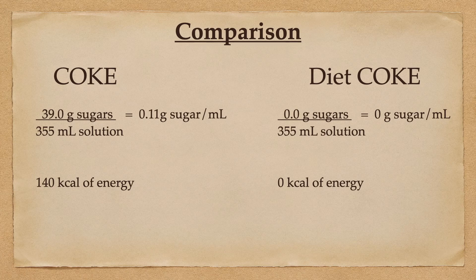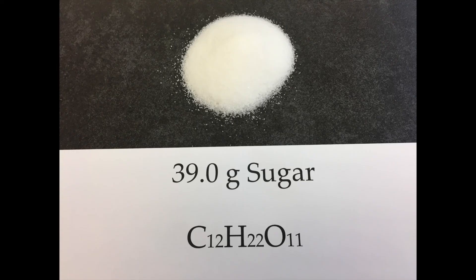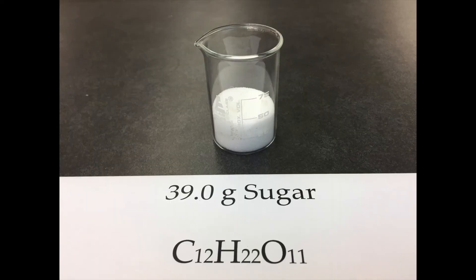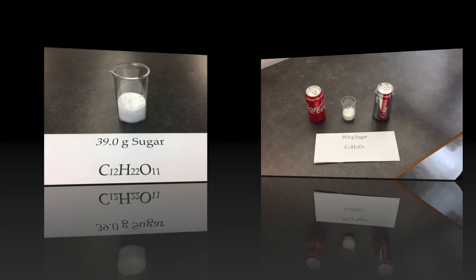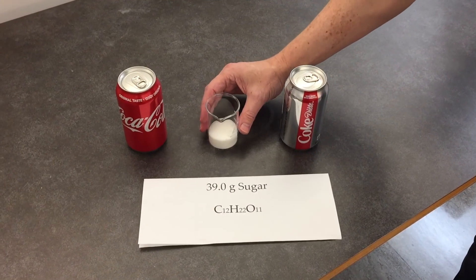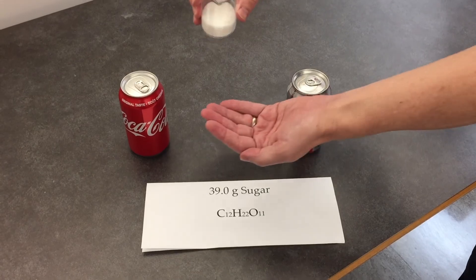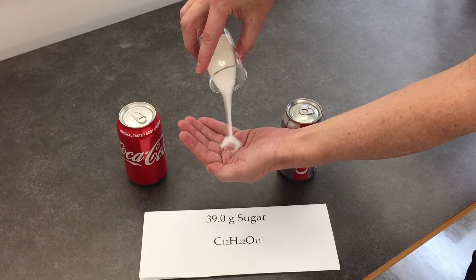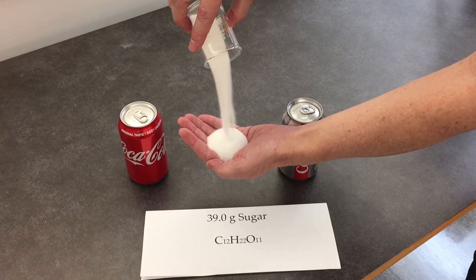How much is 39 grams? Well, take a look. It's a lot. Roughly 25 milliliters of pure cane sugar. This much sugar in one can. In a beaker, you can see it's about 25 mils. When I pour it over my hand, oh, that's a lot of sugar in one can.